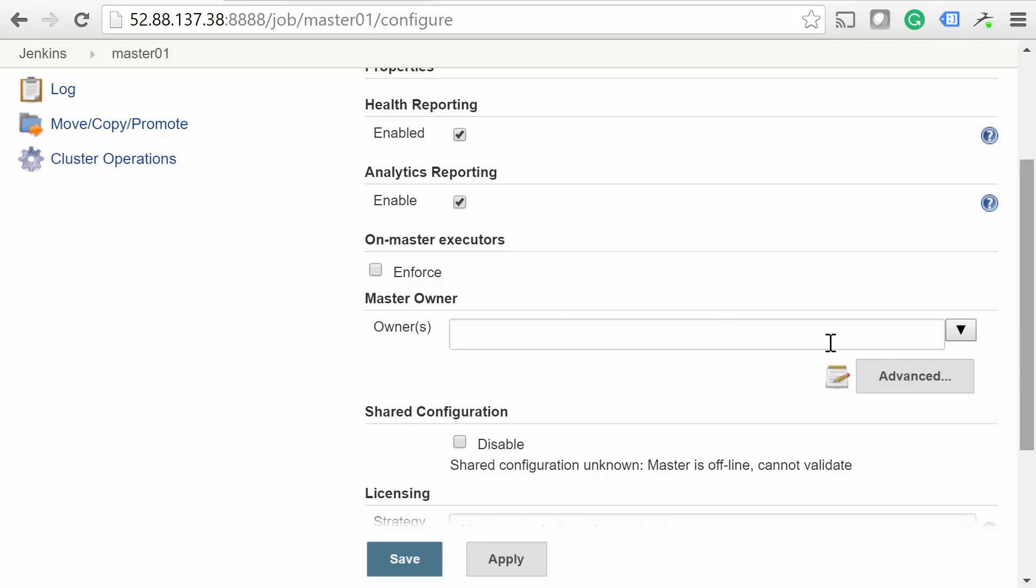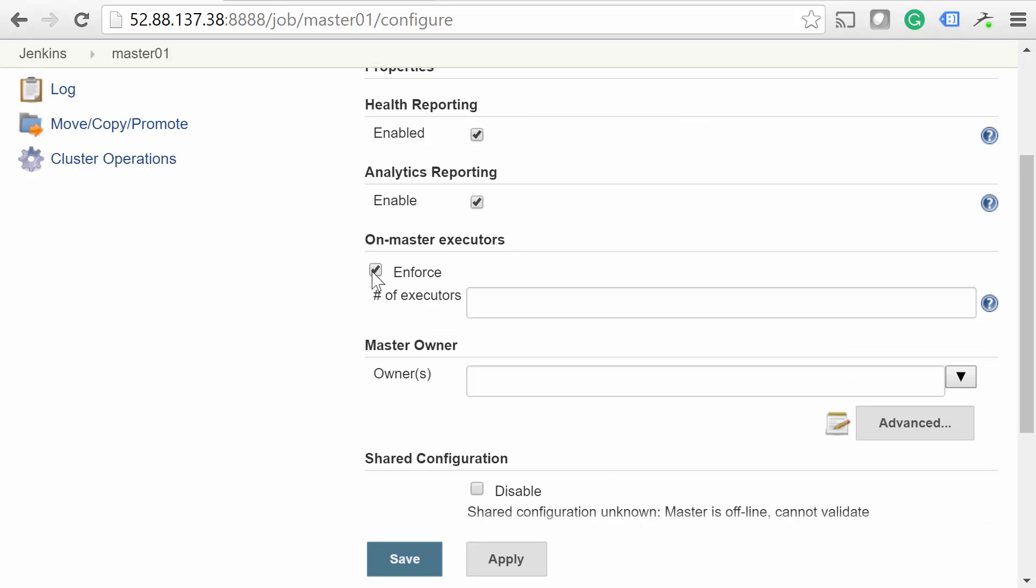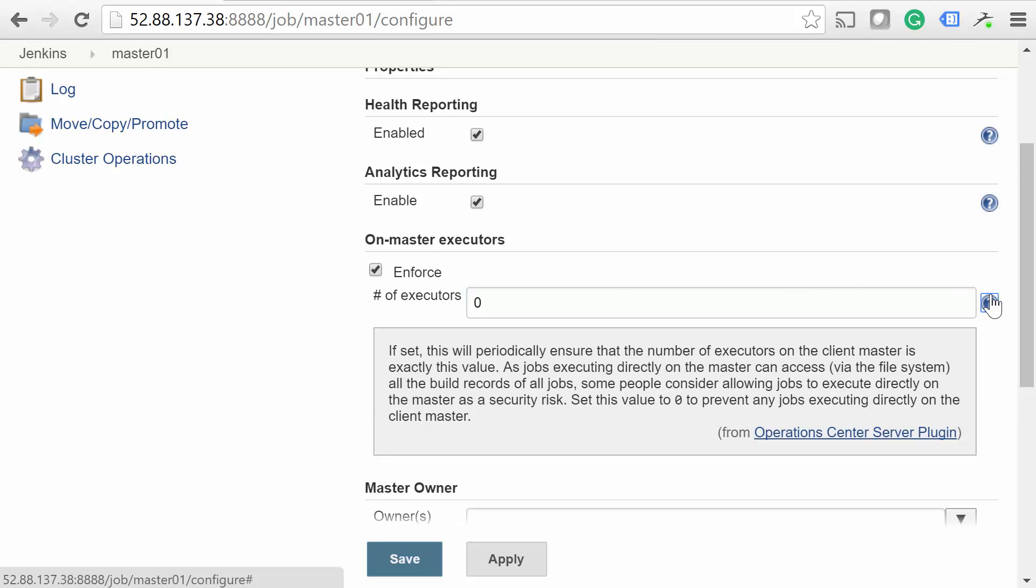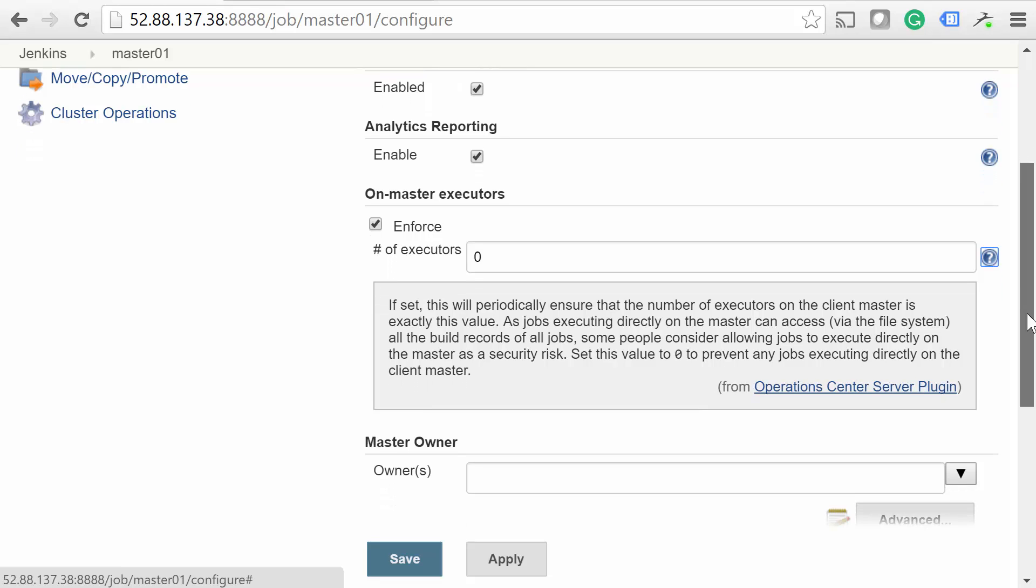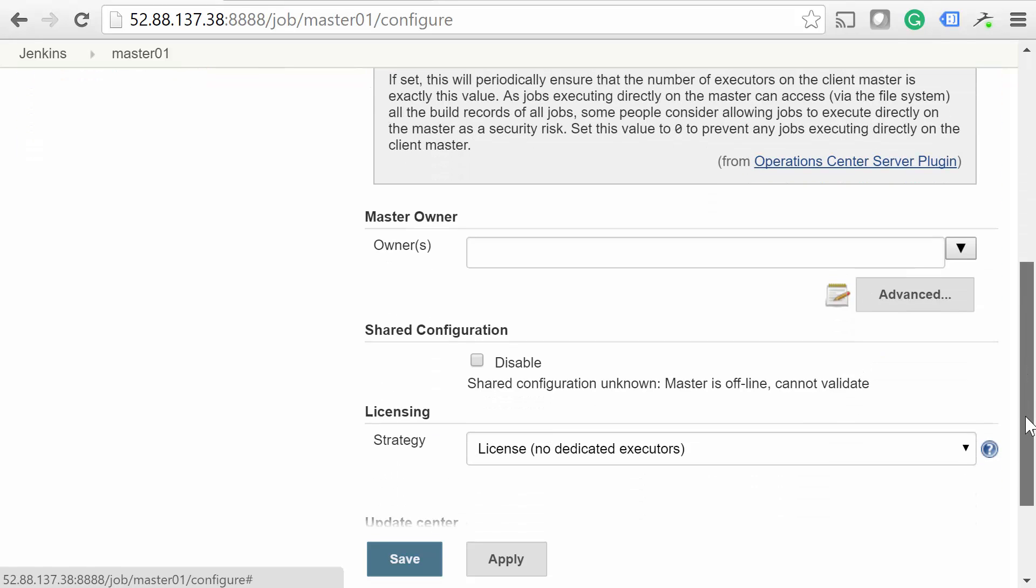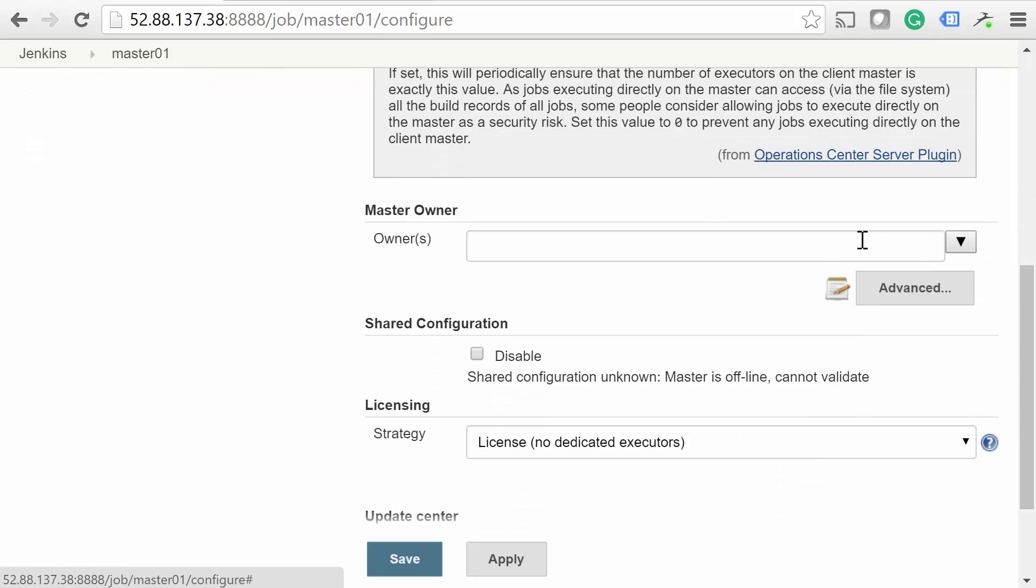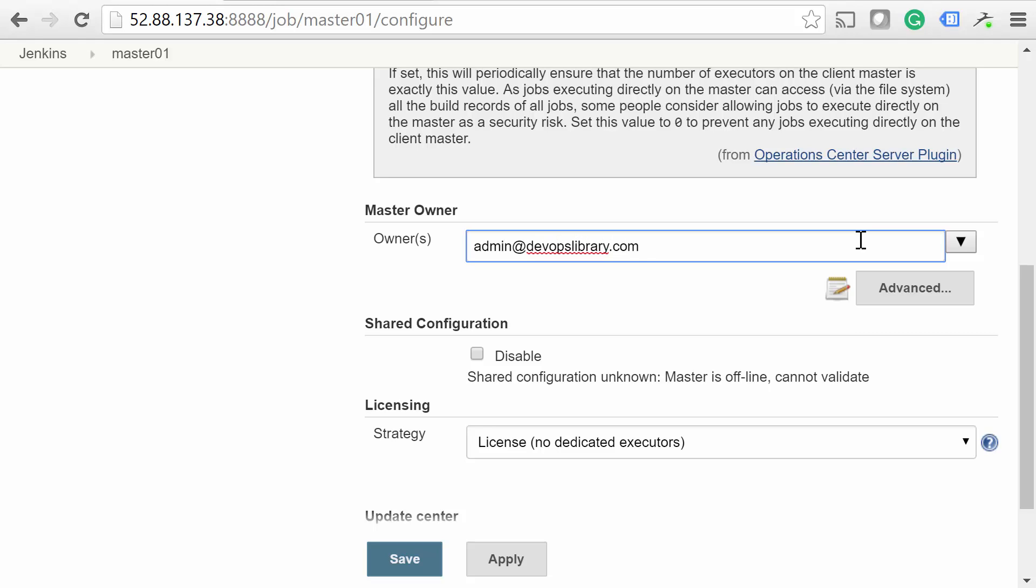The On Master Executors setting is used to force a set number of executors. From a security and performance perspective, we highly recommend checking the Enforce box and setting this to zero, as every job should be running on slaves, not masters. Another useful setting is the Master Owner configuration. This lets you specify an email address, or a list of addresses, that are notified any time the master goes offline.